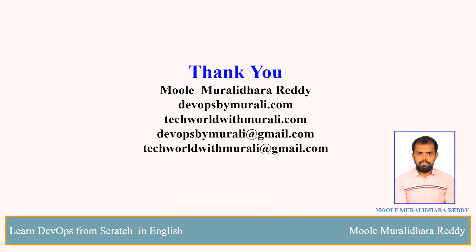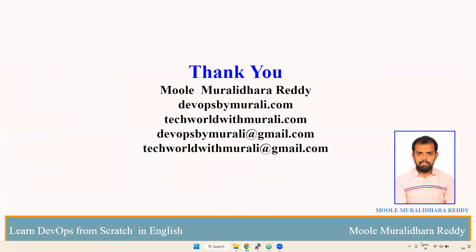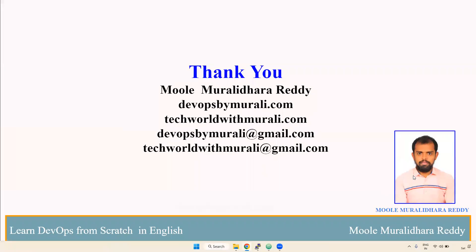If you have any questions, feel free to comment. I will try to respond as soon as possible. Thanks for watching this video.